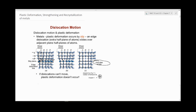If you didn't have dislocations, you'd actually have to break the strong bonds between the atoms, which would be very difficult — not impossible, but difficult. Since you have dislocations, you can create plastic deformation, or permanent deformation, through the movement of these dislocations.